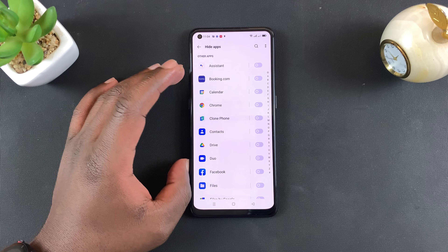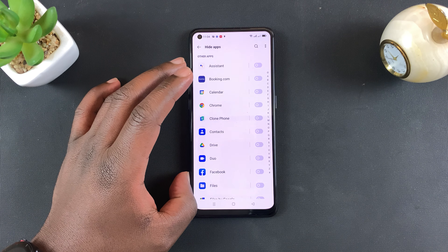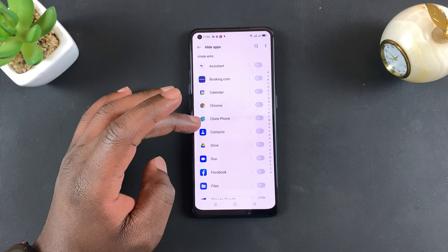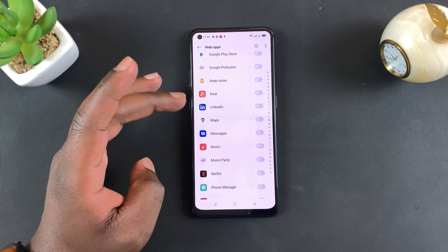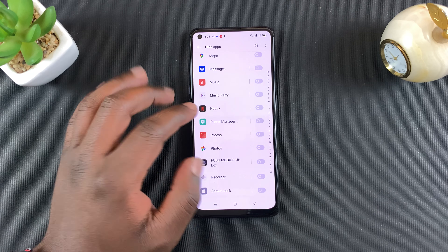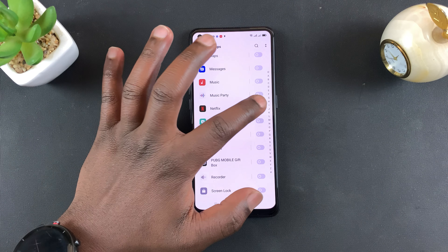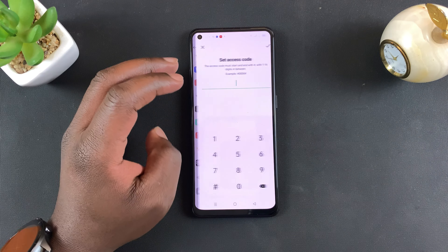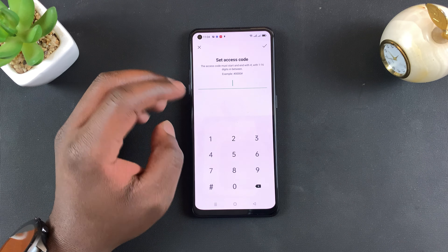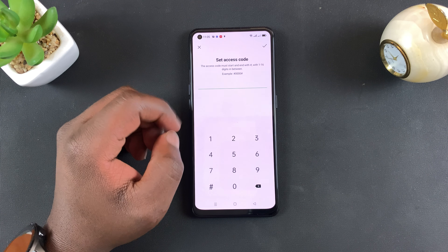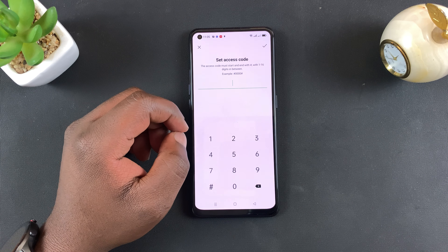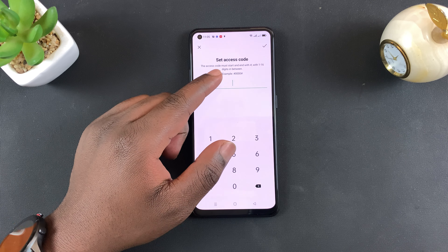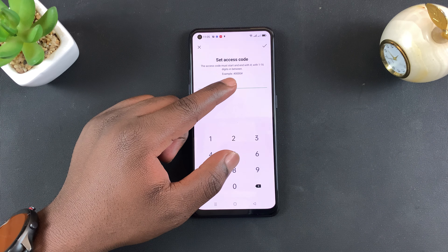It will automatically redirect you to the list of apps on your Oppo A95. For instance, if you want to hide an app like Netflix, simply toggle that button on, then tap on Settings and set an access code to access hidden applications.